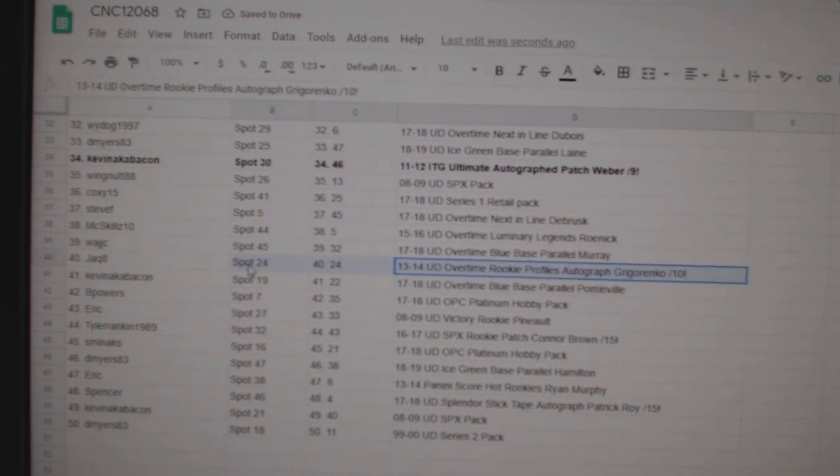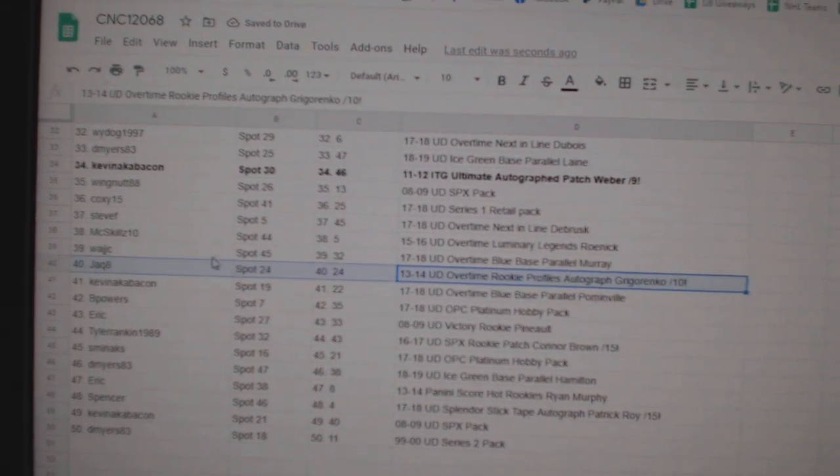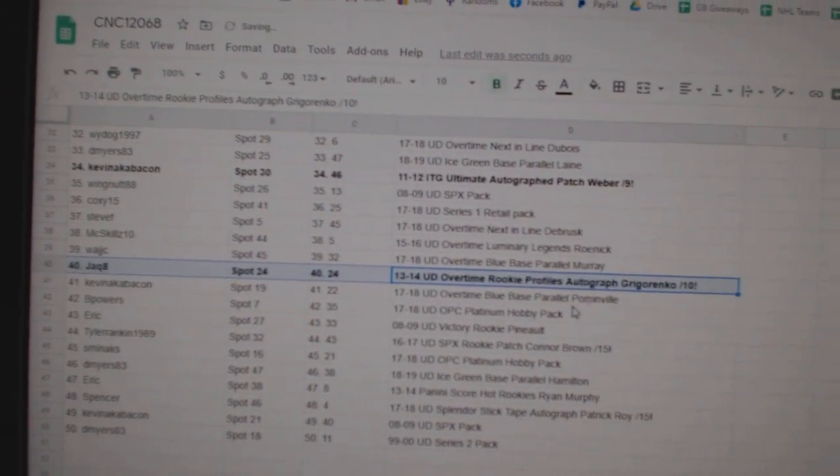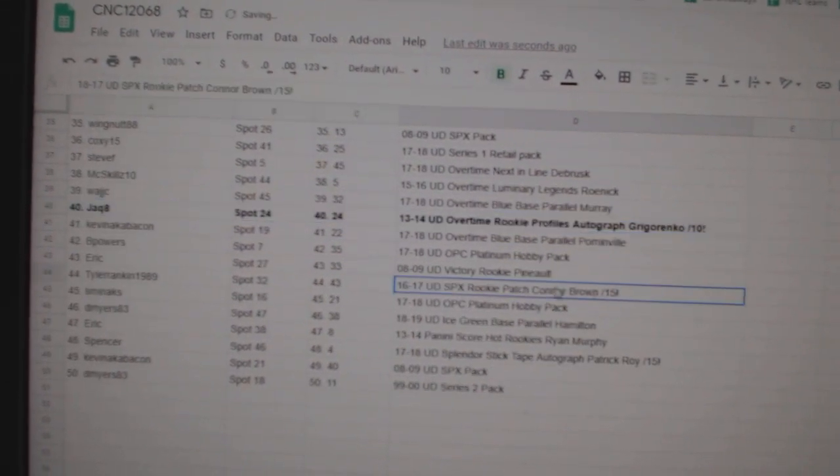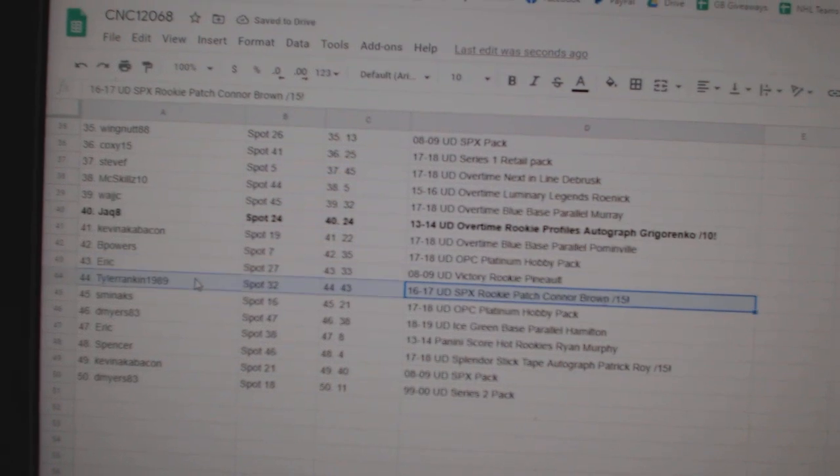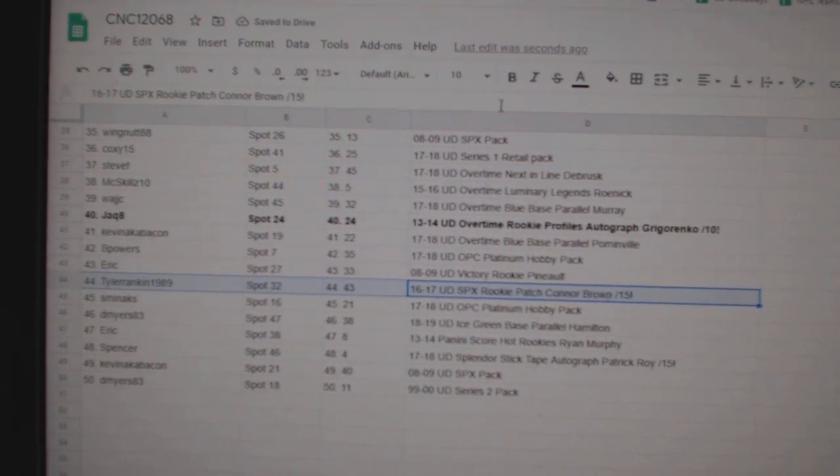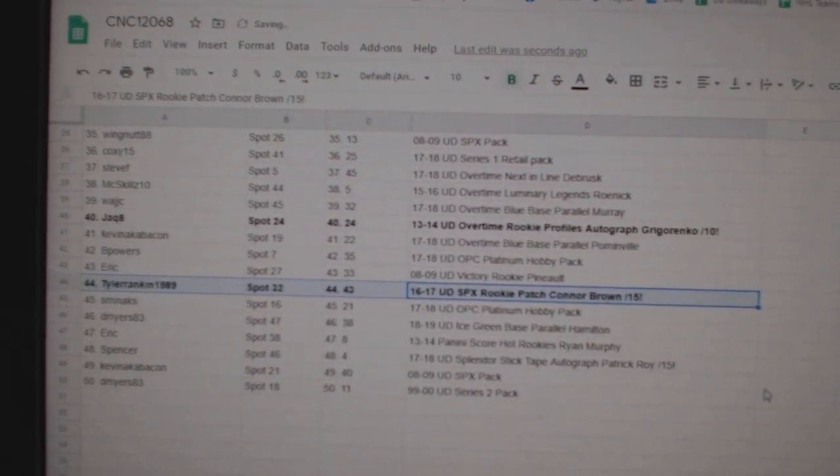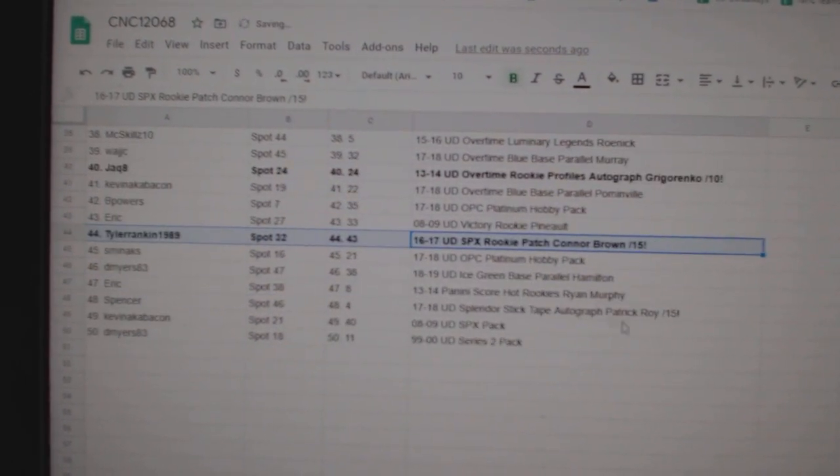The Grigorenko out of ten goes to Jacques Ait. The Conor Brown out of 15 goes to Tyler Rankin, 1989.